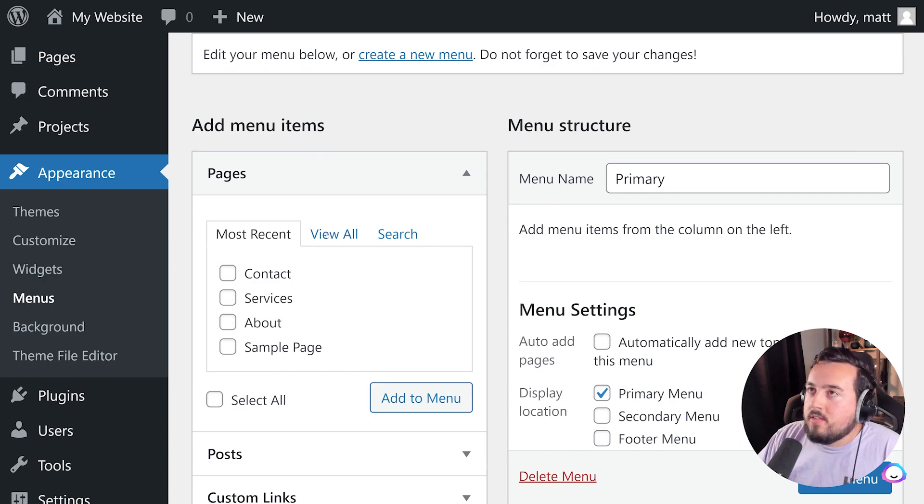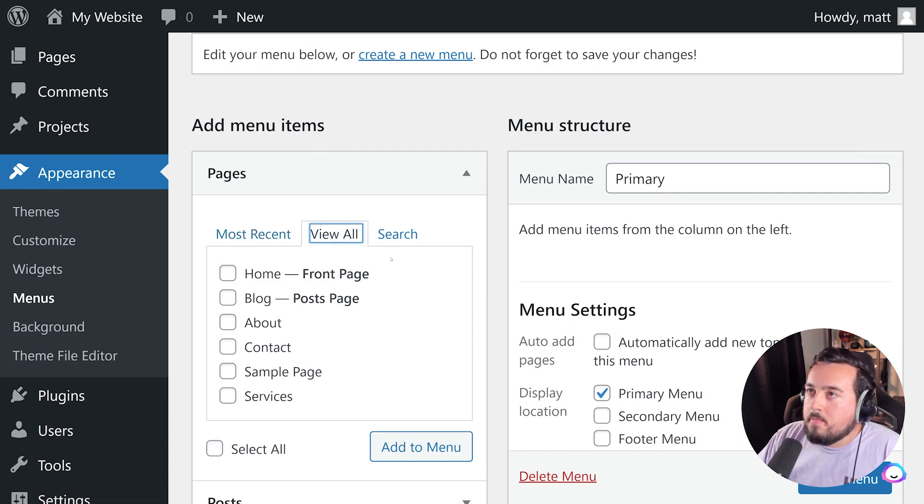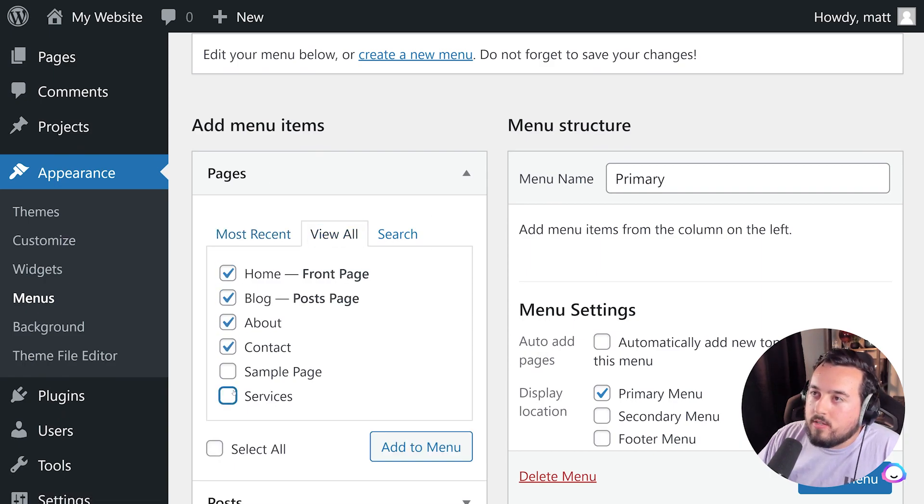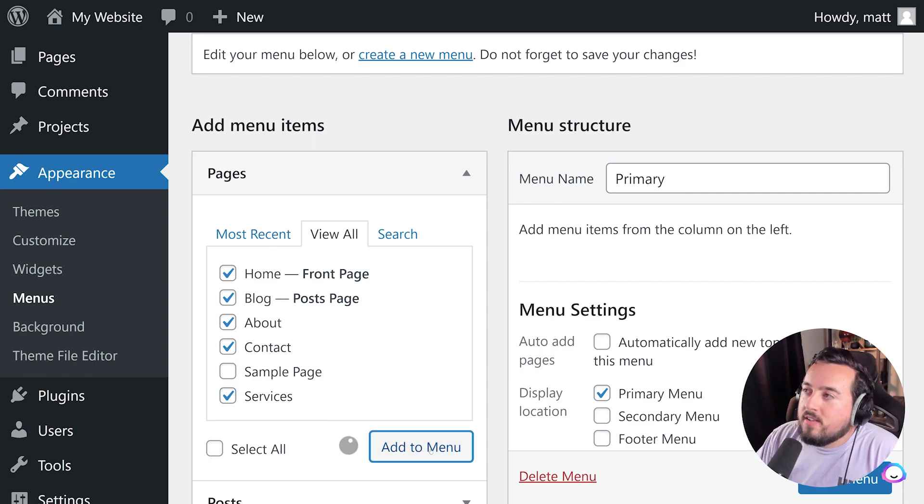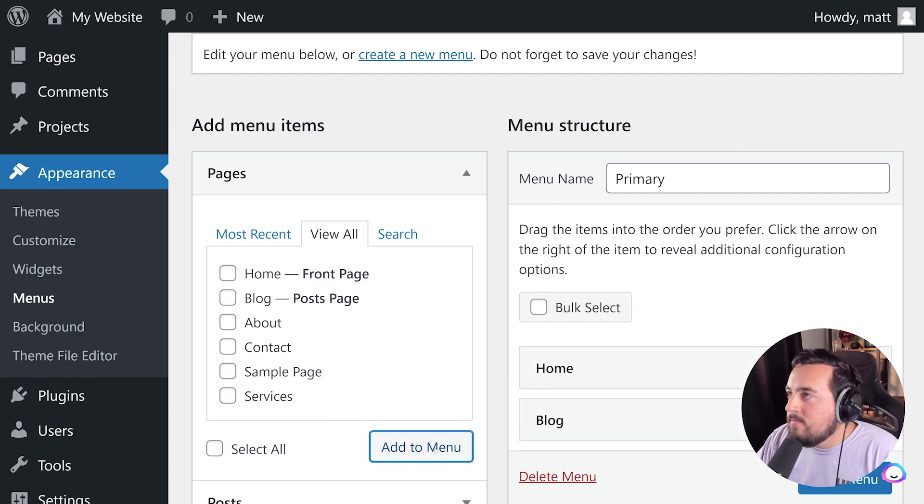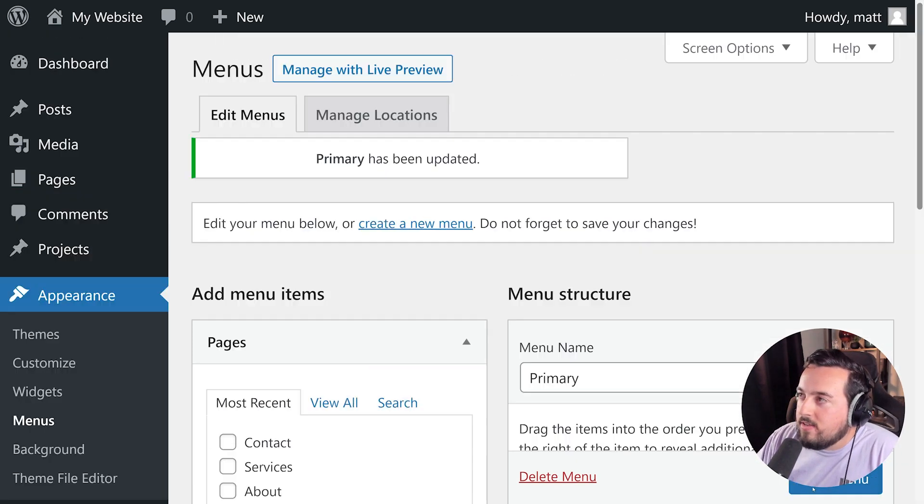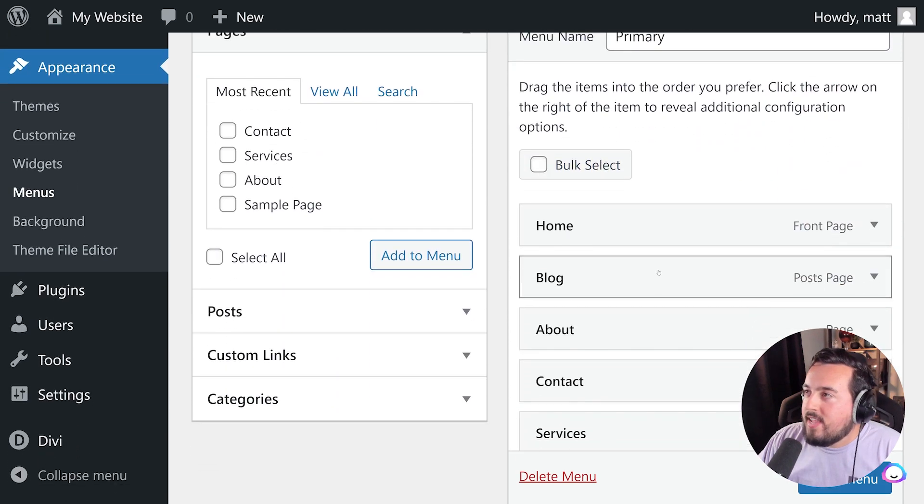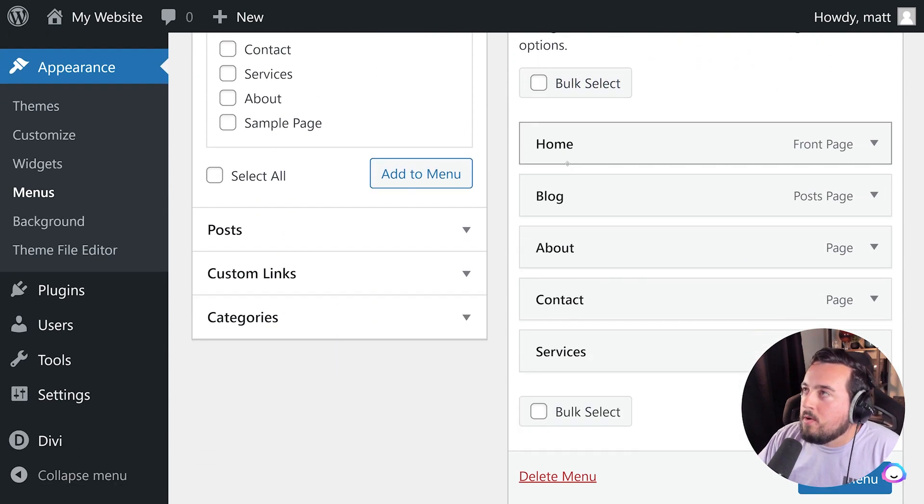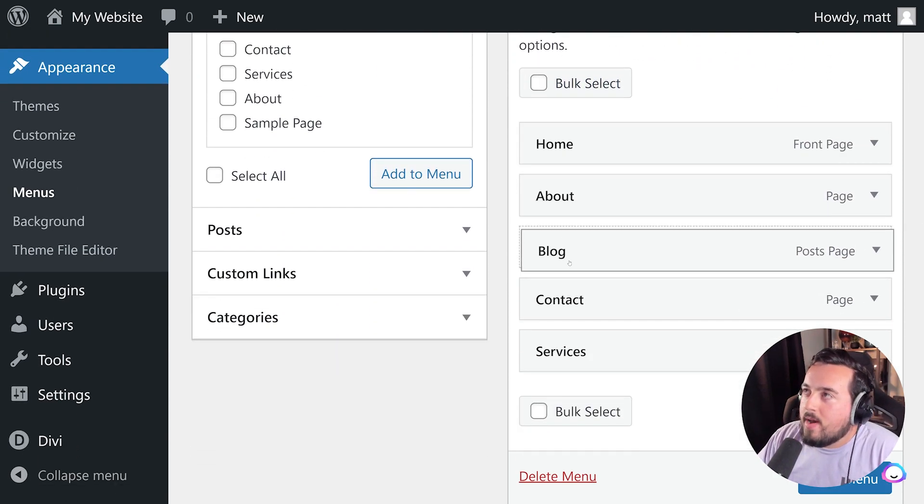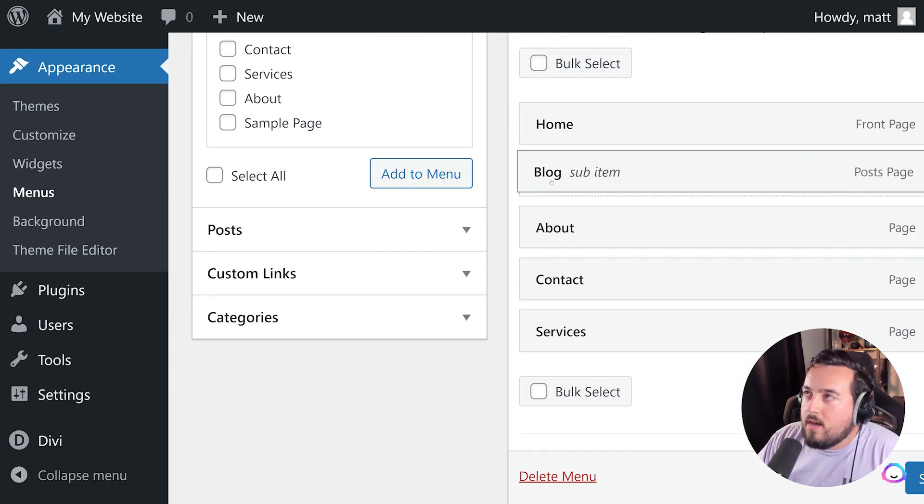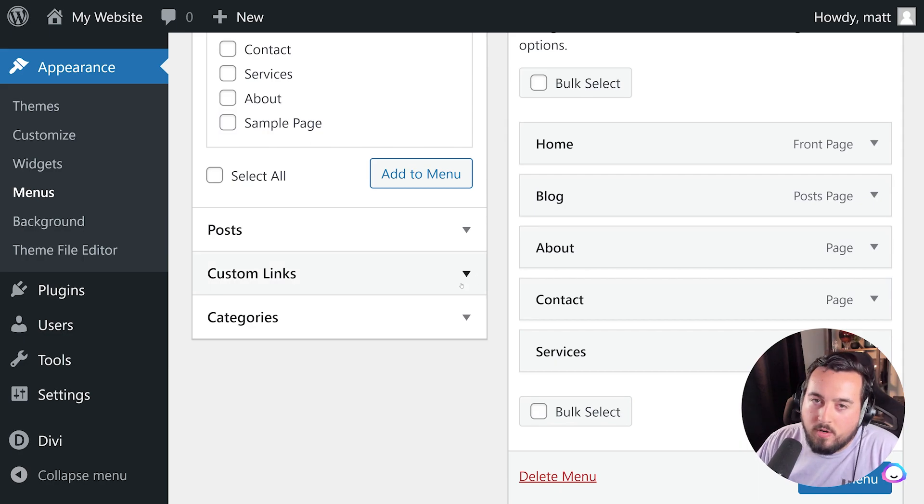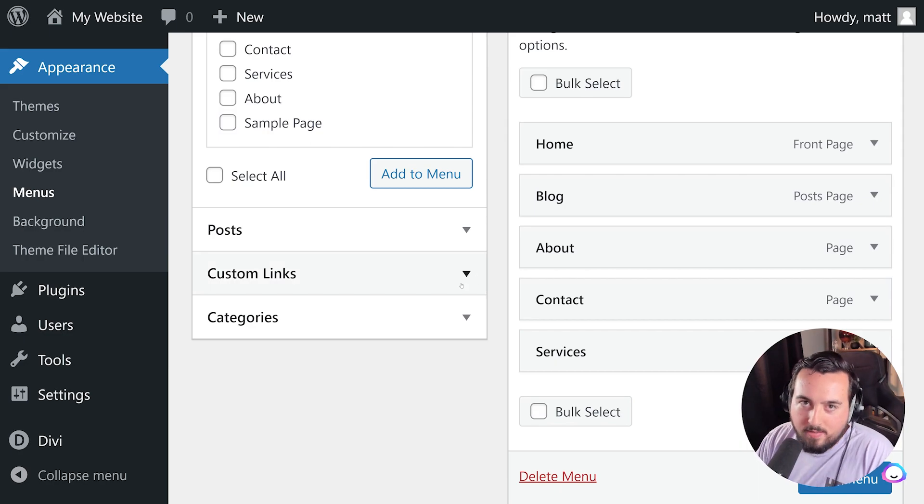Now we're going to go ahead and press View All under Pages. And we're going to select the pages we want to show up on our navigation bar. And press Add to Menu and Save Menu. If we scroll back down, you could actually rearrange these just by dragging them. So you could have them set up in any order you would like.